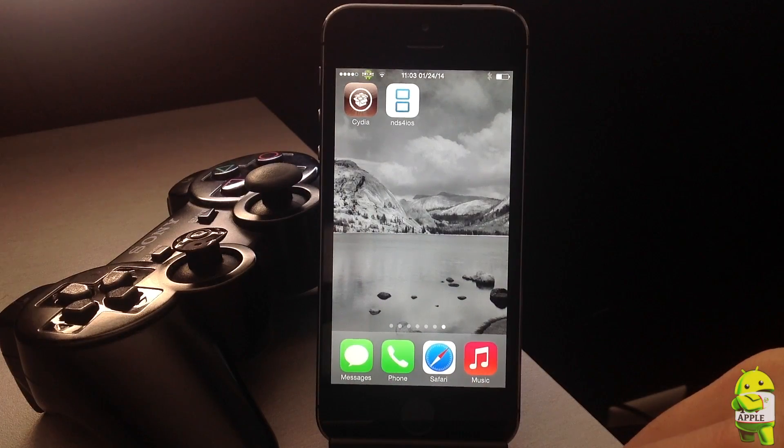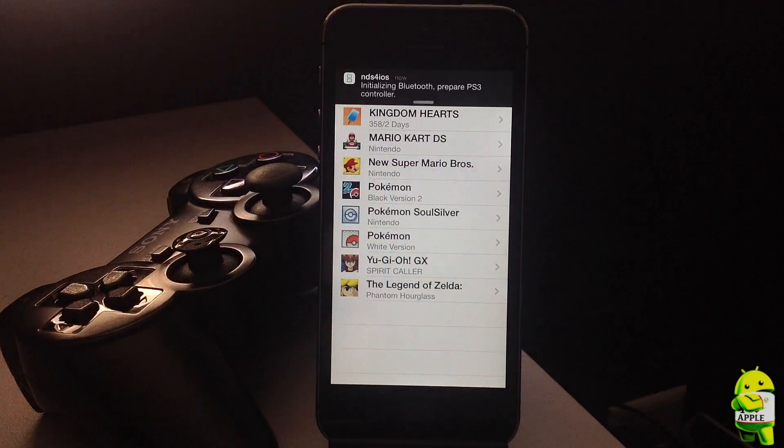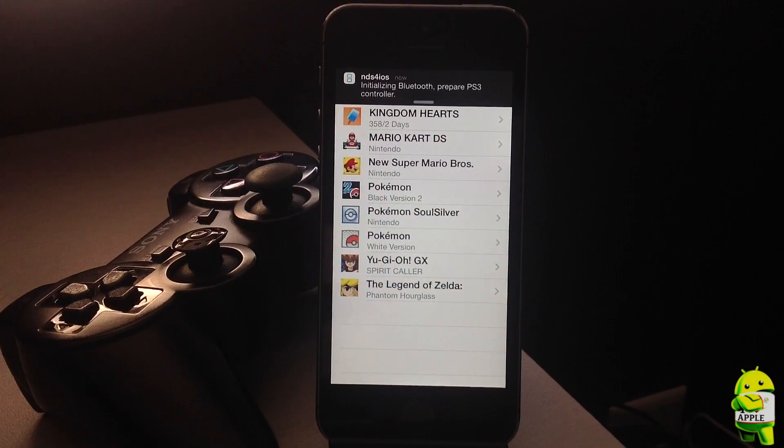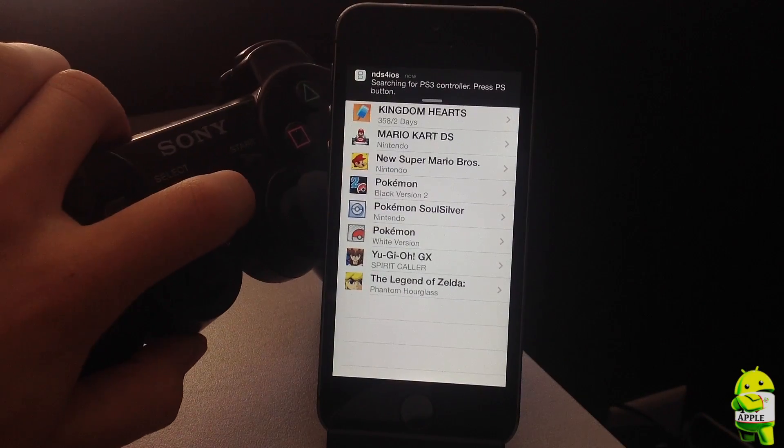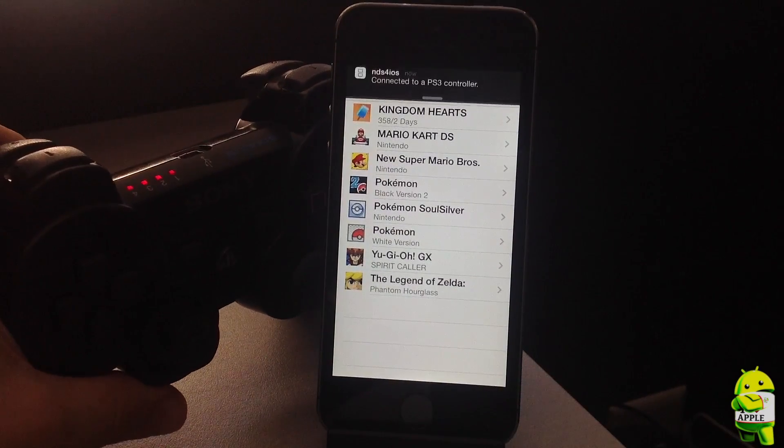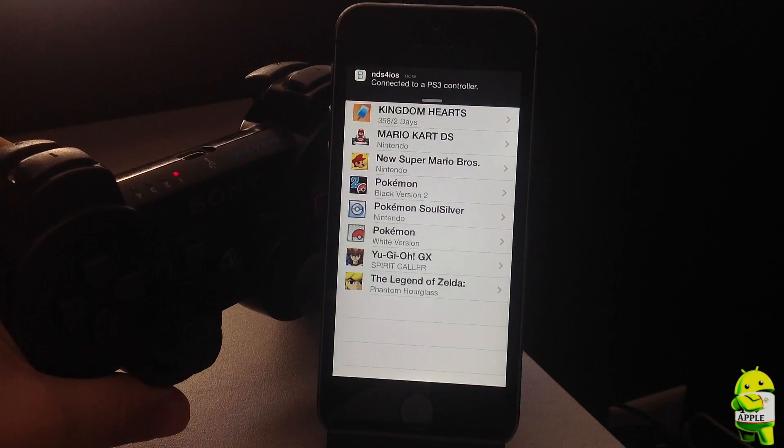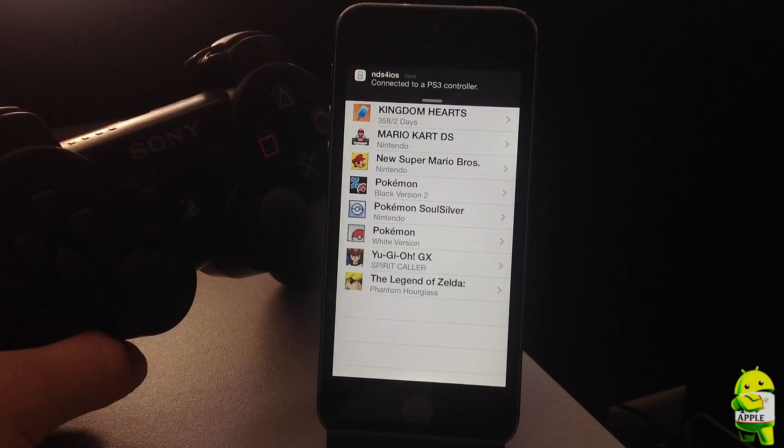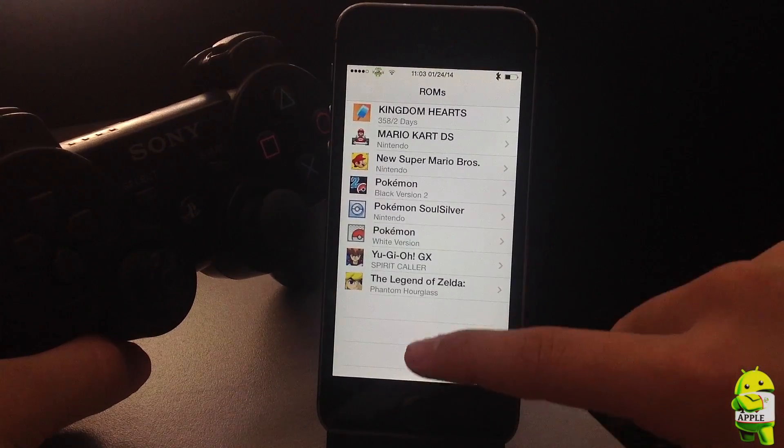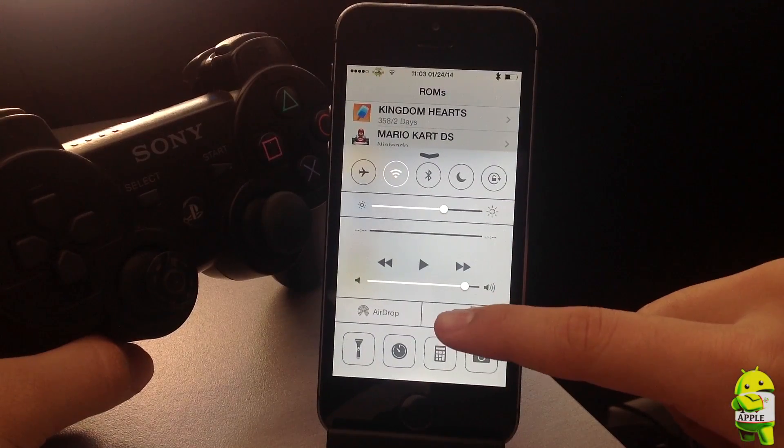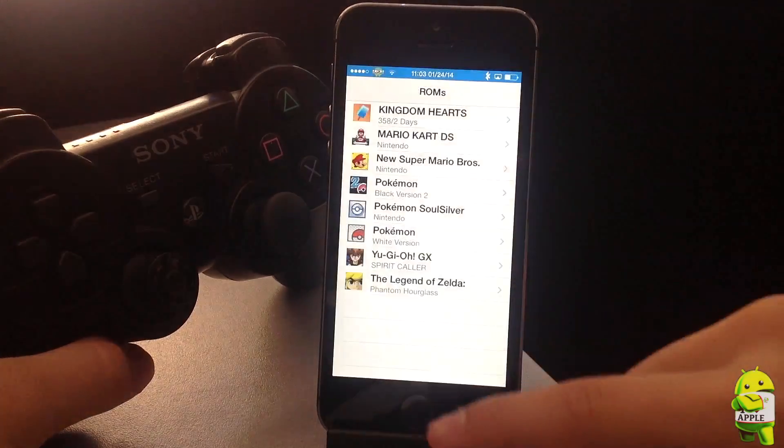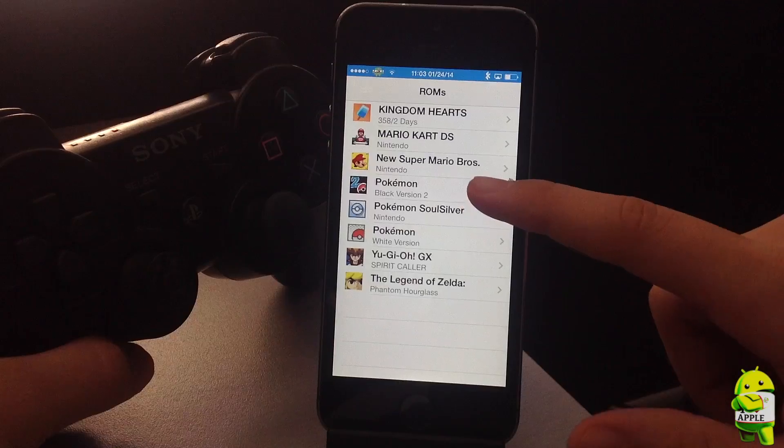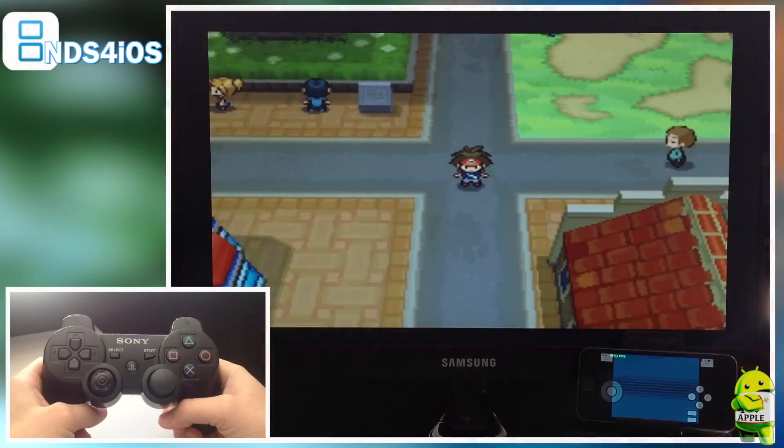Now we can actually go into the NDS for iOS application, go ahead and open it, and now you'll see that it'll have a notification come up: initializing Bluetooth, press the PS button, searching for PS controller, press the PS button. So as you can see I went ahead and clicked the PS button, starts flashing, and then once it's connected you'll see that it goes into first player and now you have your PlayStation 3 controller connected to your NDS for iOS. But let's kick things up a notch and AirPlay onto my Apple TV and let's get into some Pokemon Black 2.